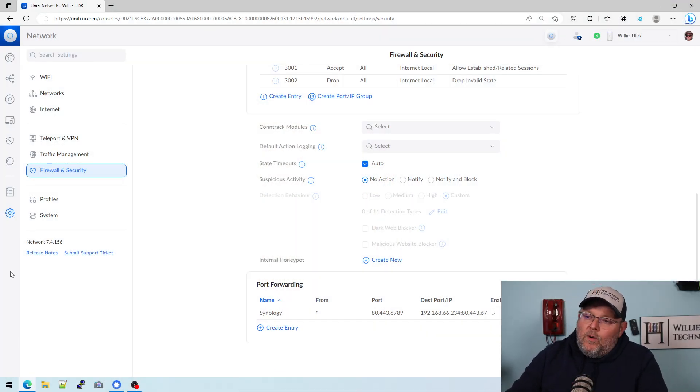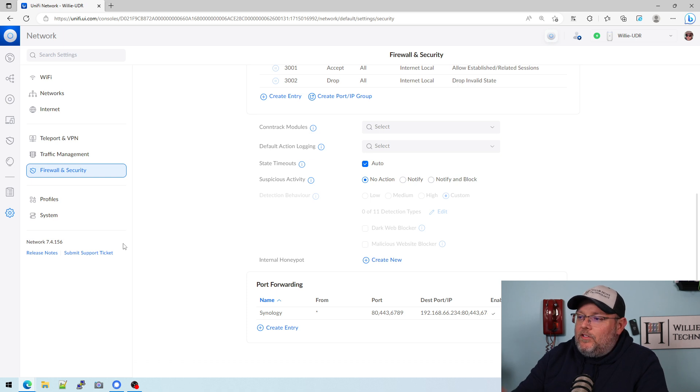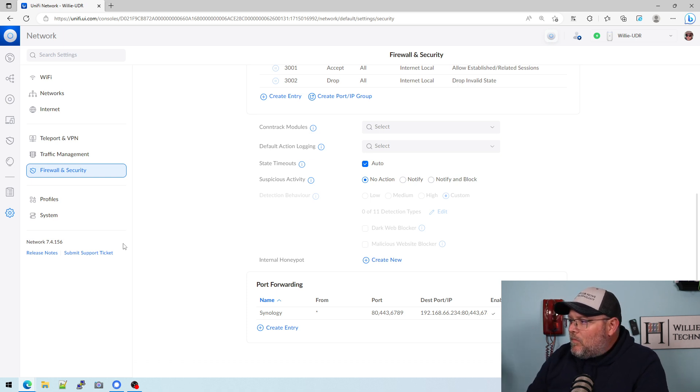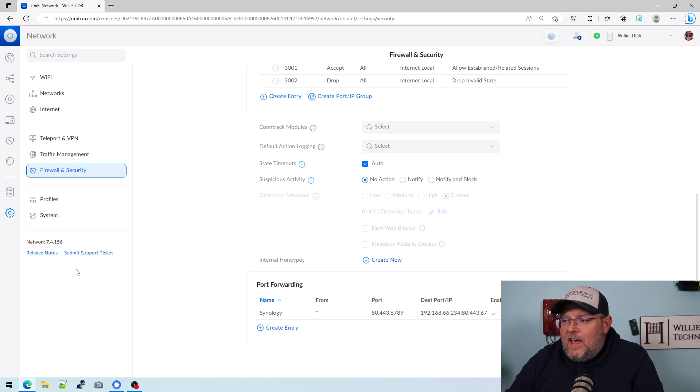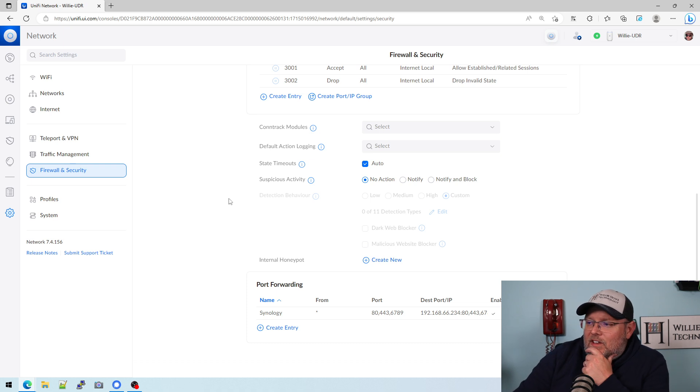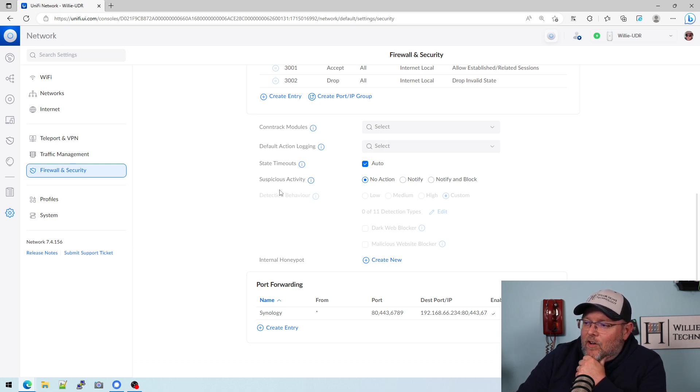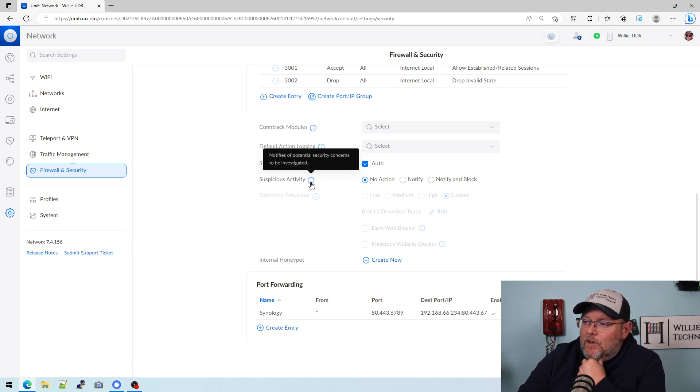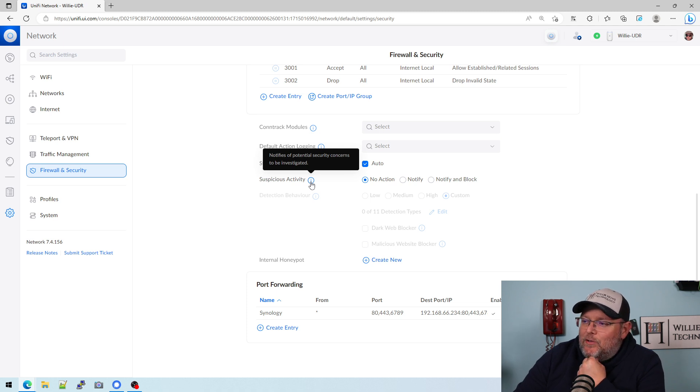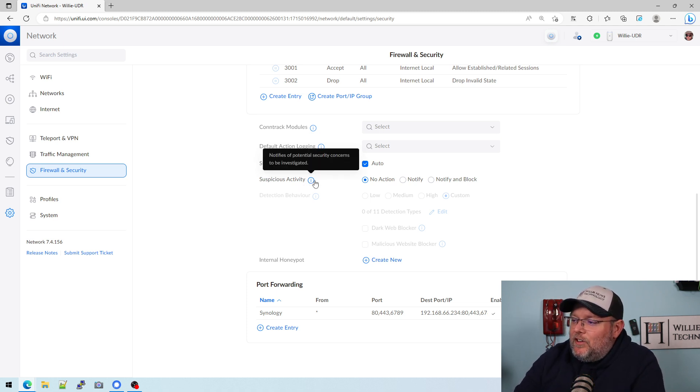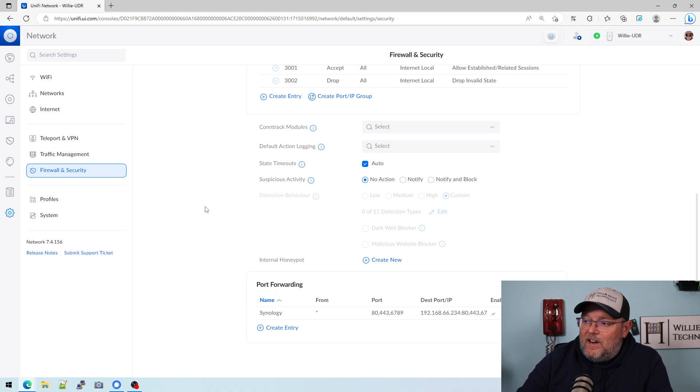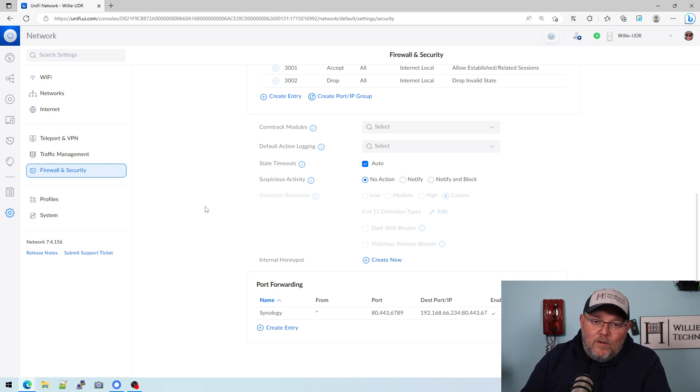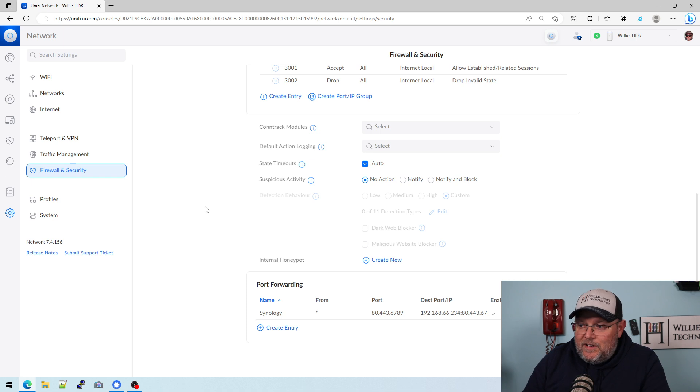So we're under settings and then firewall and security. Scroll about halfway down and you're going to see the section called suspicious activity. When you highlight over the tooltip, it says notifies the potential security concerns to be investigated. Previously this was known as intrusion detection and intrusion prevention.